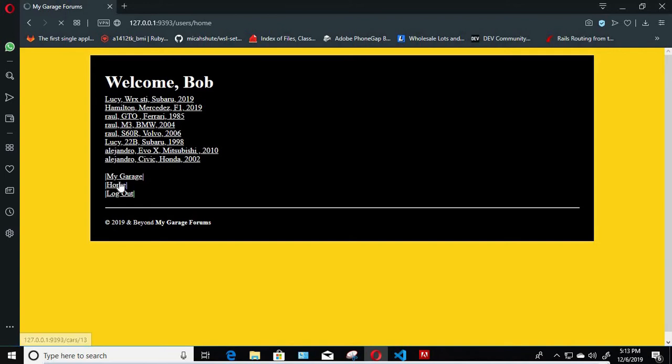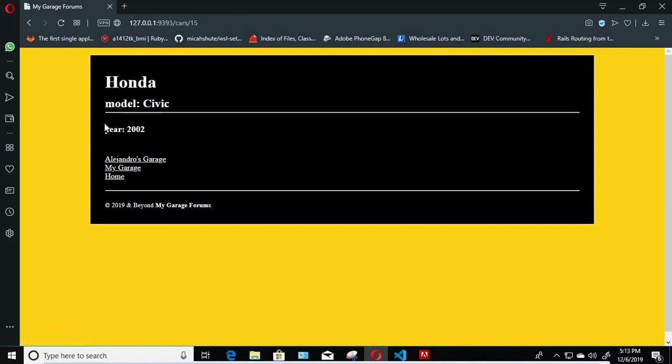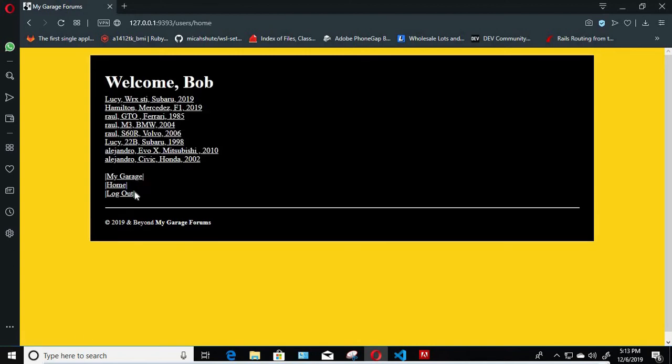Now I know I don't have any cars right now. I'm Bob, I'm a new user, so I'm gonna have to create a car. So we got to go to My Garage.